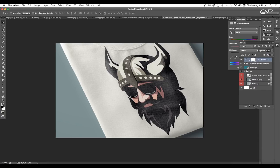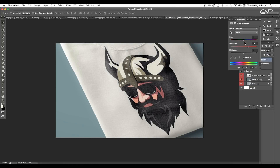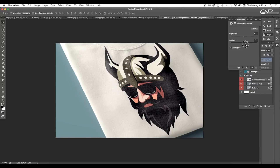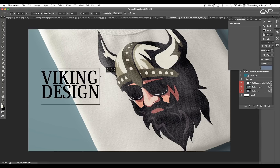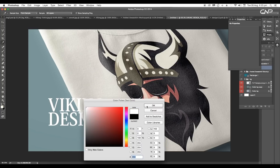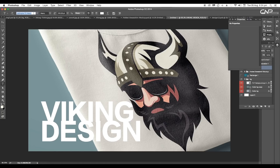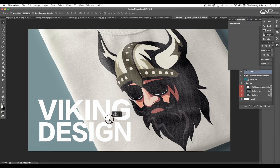Next we'll do some color correction. Add a Hue and Saturation adjustment layer and increase the saturation value to increase the color intensity. Then add a Brightness and Contrast adjustment layer to increase the contrast. Lastly, type our text 'Viking Design', give it white color, and use the Latin Guy TC Heavy font. Adjust the size and position.